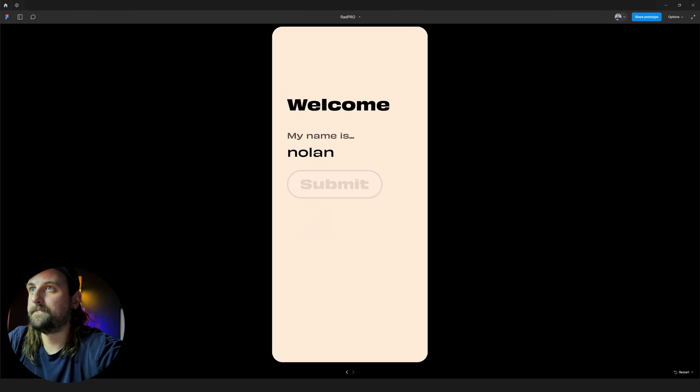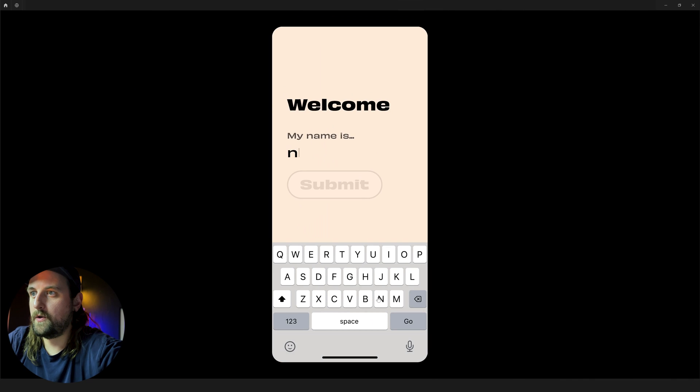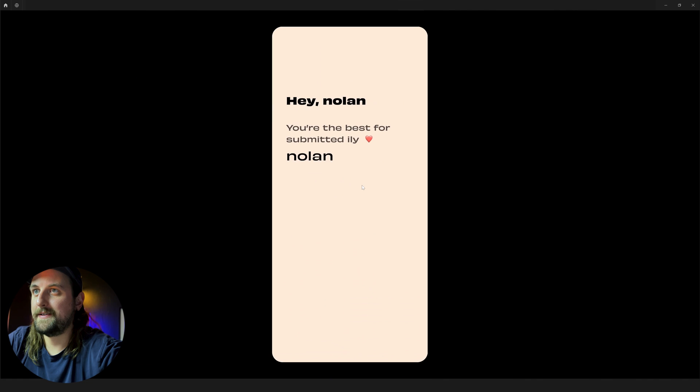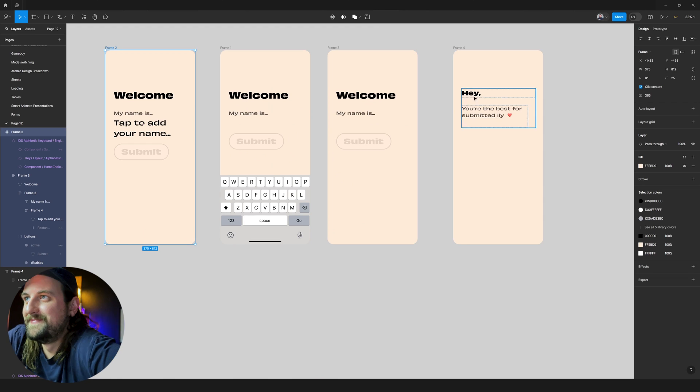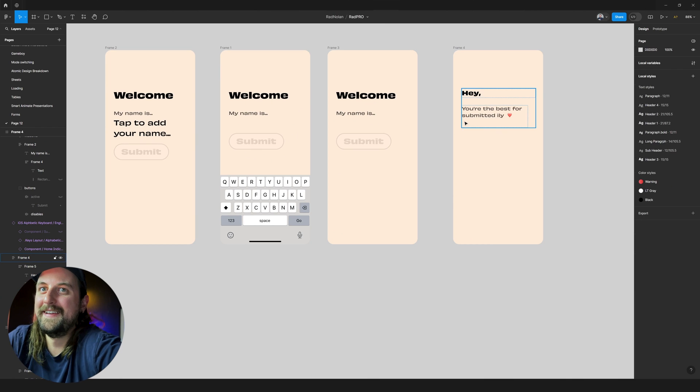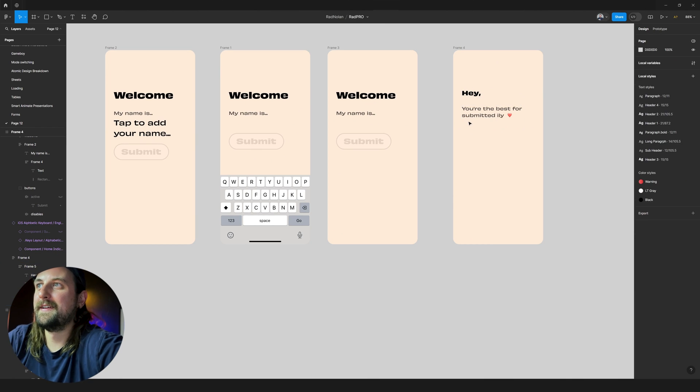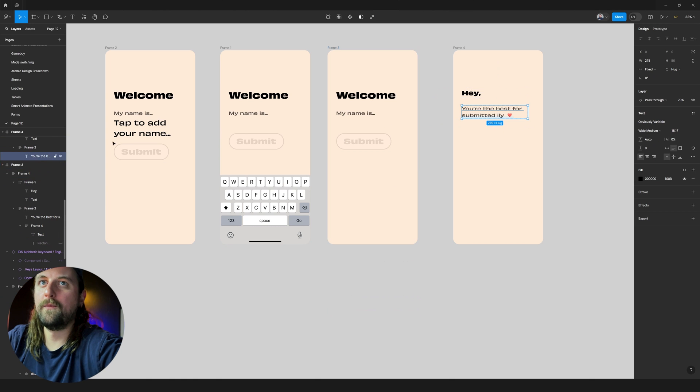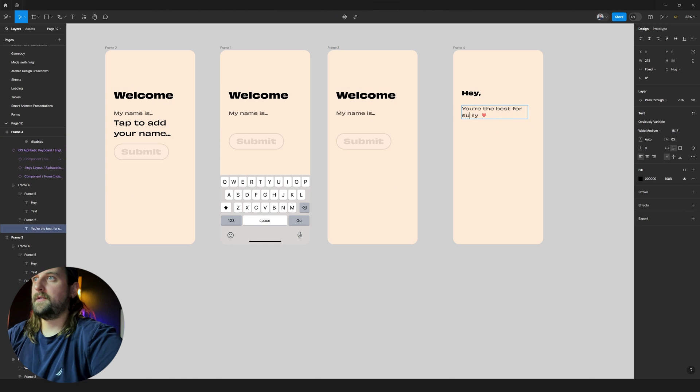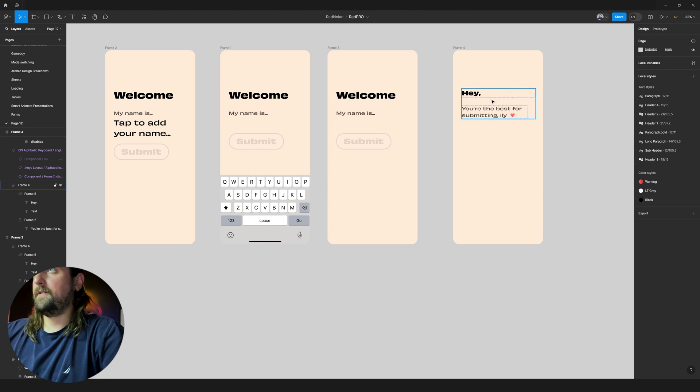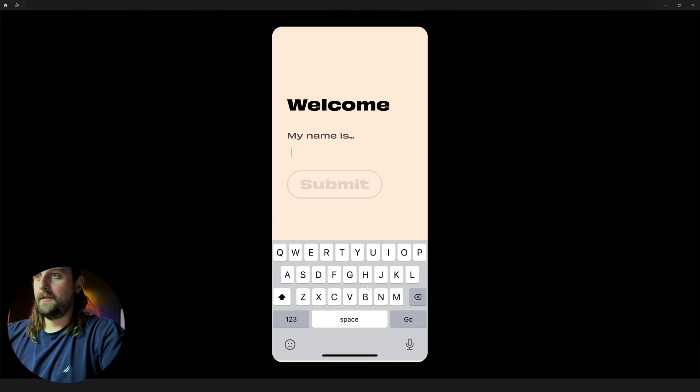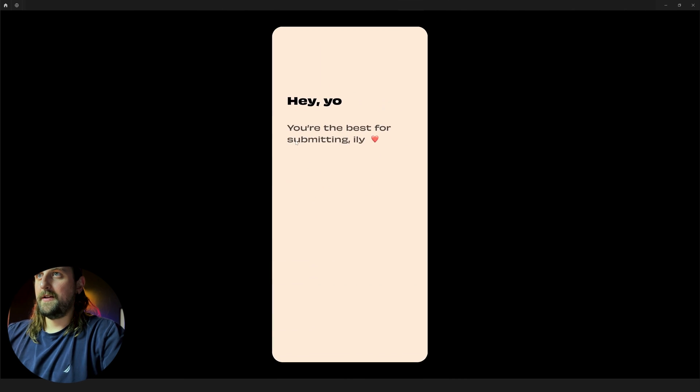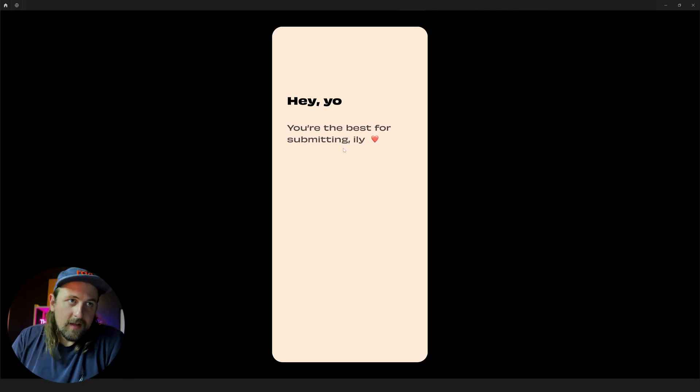So, let's see how this flow works. So, tap out your name. Nolan. Press go. Submit. Hey, Nolan. You're the best for submitting. Let's rework that a little bit because clearly, your boy was typing bad. Thanks for submitting. I love you. Yo. Go. Submit. You're the best for submitting. I love you. Hey, yo. You're the best for submitting. Very cool. You see how that goes?